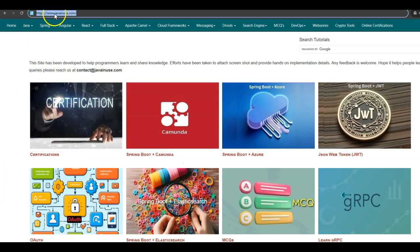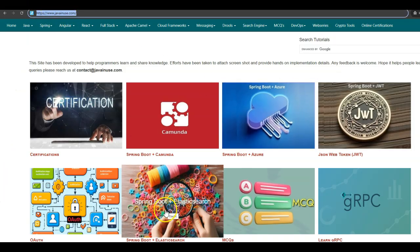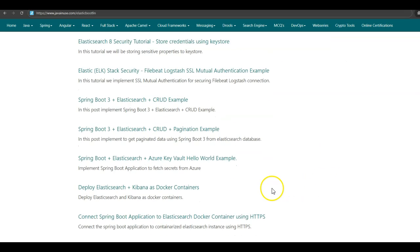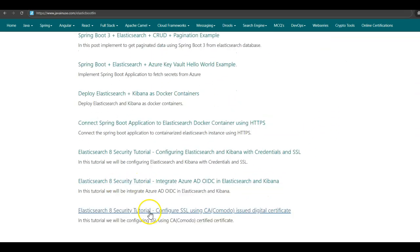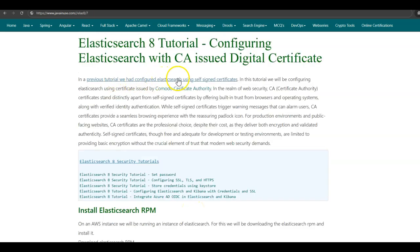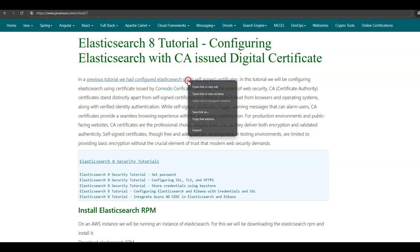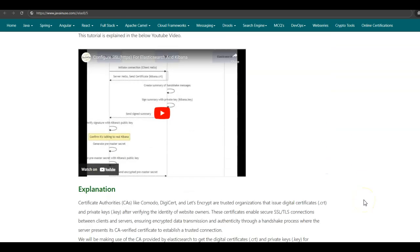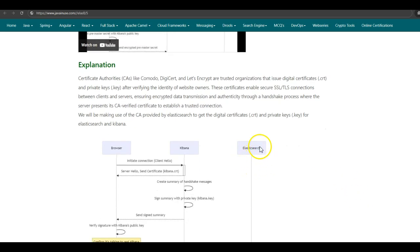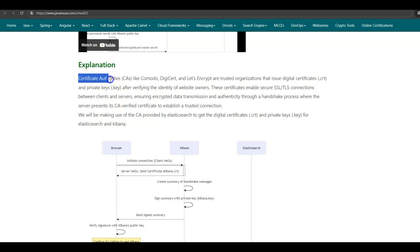For this, I'll be taking reference of my website javainews.com. Go to Spring Boot Elasticsearch tutorials. The tutorial we'll be implementing today is 'Configuring Elasticsearch SSL using CA-issued digital certificate.' In a previous tutorial, we had configured Elasticsearch using self-signed certificates — you can go through that tutorial. We had seen how to configure SSL for Elasticsearch and Kibana we need digital certificates, which are issued by certificate authorities.